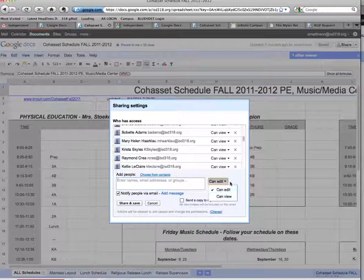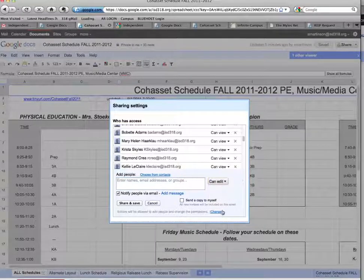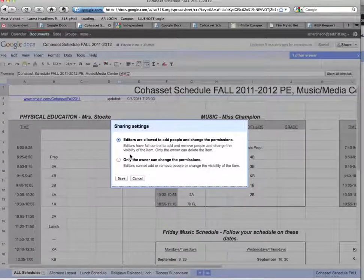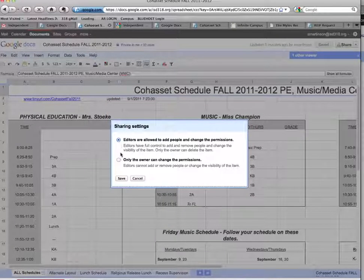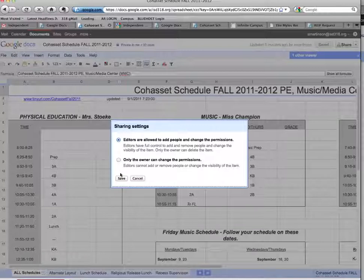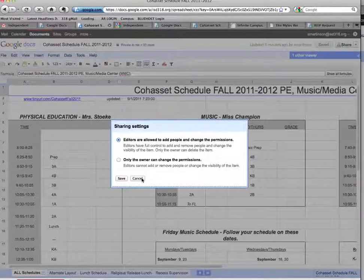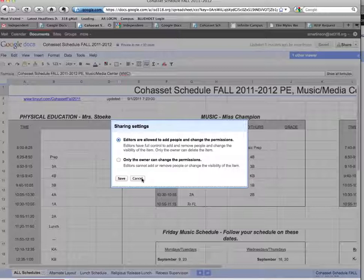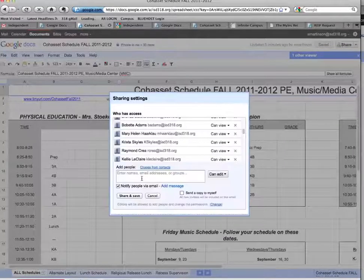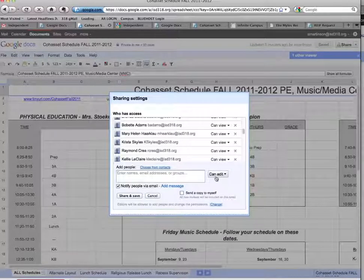I can change whether they can view or edit, and I can also change some advanced preferences as far as whether they can, in turn, share this with other people. The nice thing here becomes you can really tailor who can view and who can't view your documents.